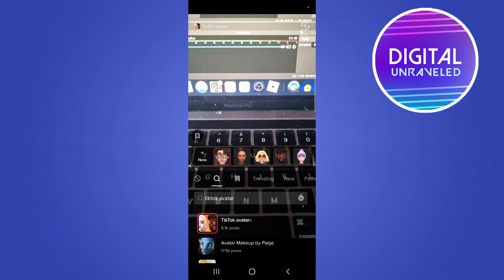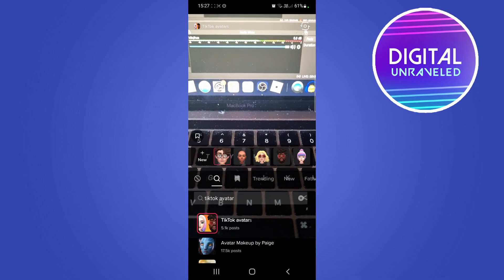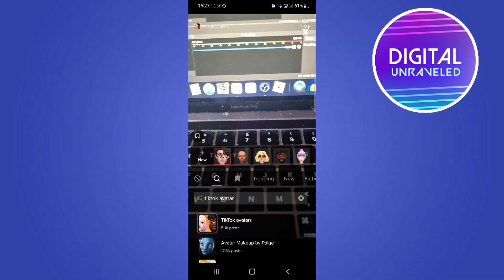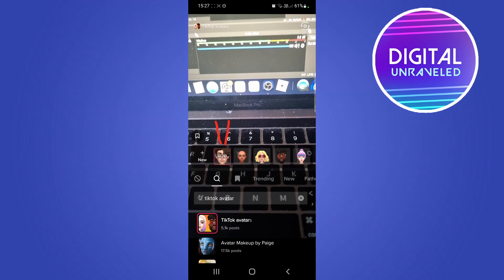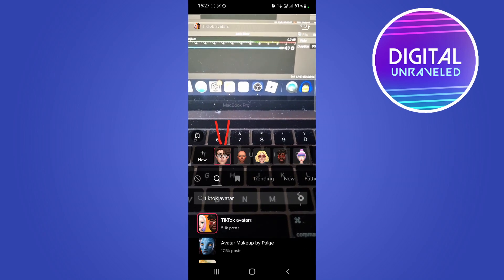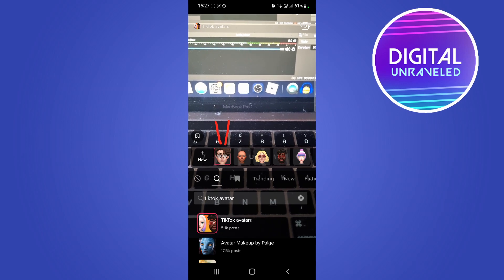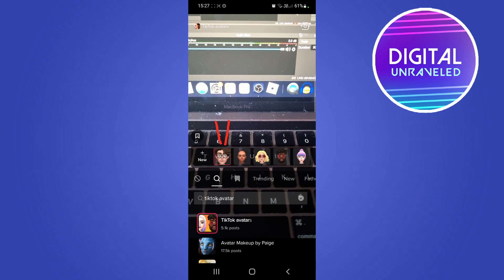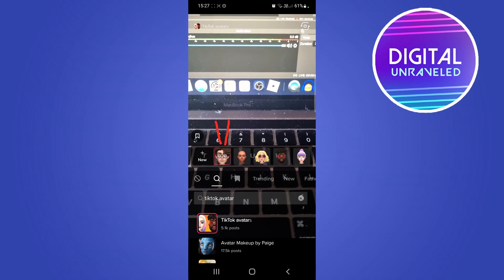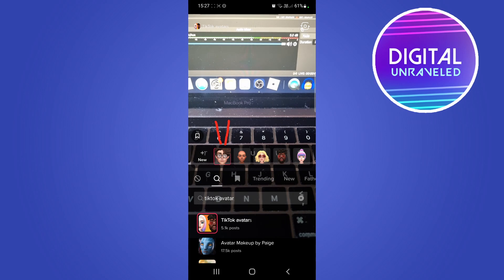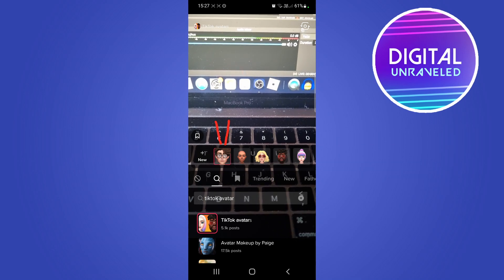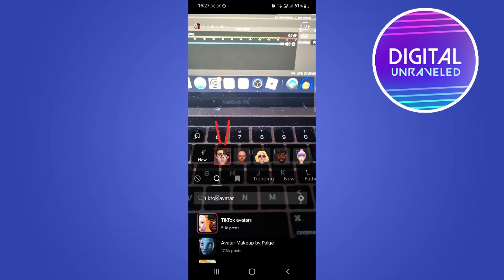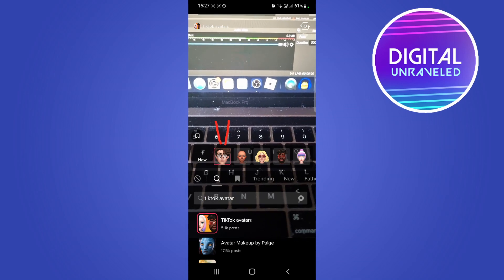If I tap on that it should load up all the different avatars. This one right here would be the one you create for yourself if you've watched my how to create a TikTok avatar video. Then you can use the new TikTok avatar and record your TikTok video with it.